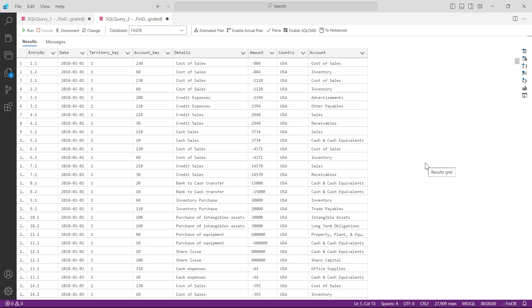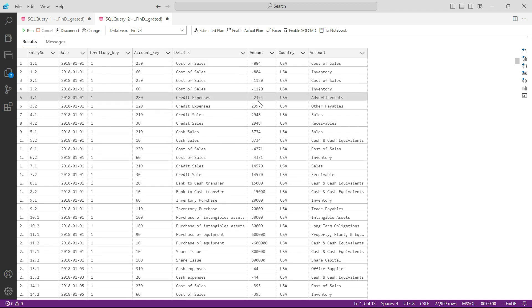In this table we have all the columns from GL, but then we have the country column that is coming from the territory table, and then we have the account column that is coming from the chart of accounts.